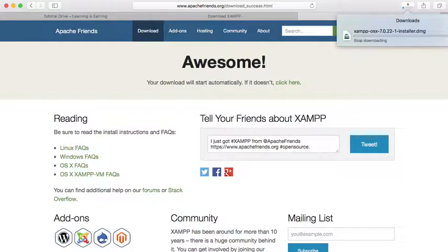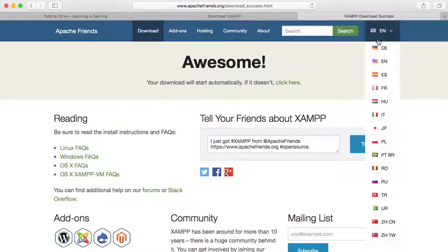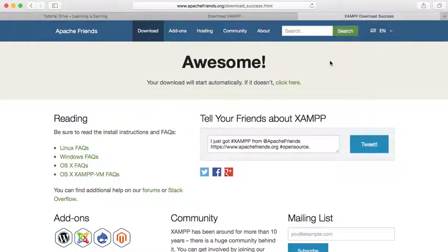But currently I have XAMPP installed on my machine. I'm not going to download this one. But in your case, just download. And once the download is completed, you can double-click so that the XAMPP will be downloaded.